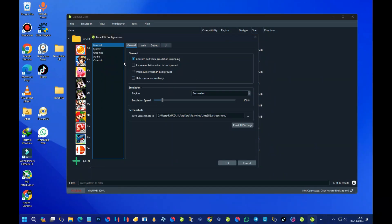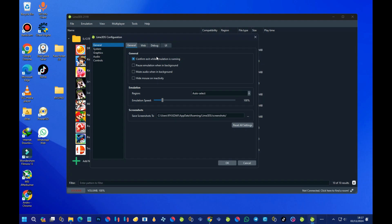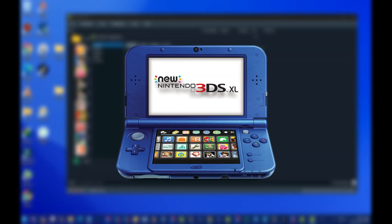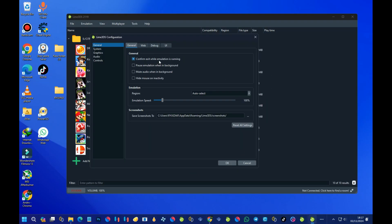Before I continue, let me quickly explain what Lime 3DS emulator is. Lime 3DS is an emulator for the Nintendo 3DS, serving as a fork and continuation of the Citra emulator that ceased development in early 2024. Development for Lime 3DS began on March 4th, 2024 — the same day Citra closed — with the goal of establishing a separate successor with distinctive branding.